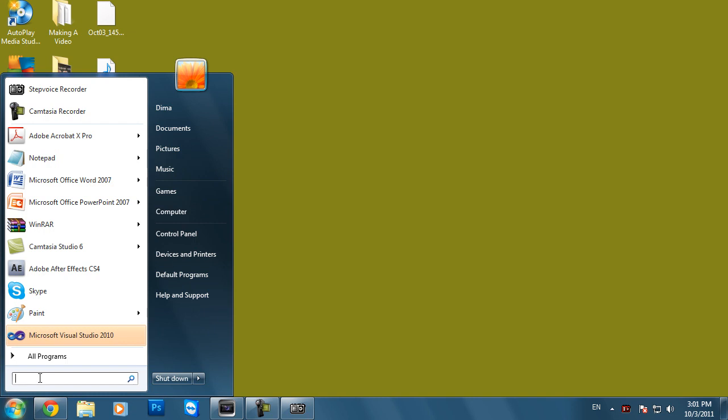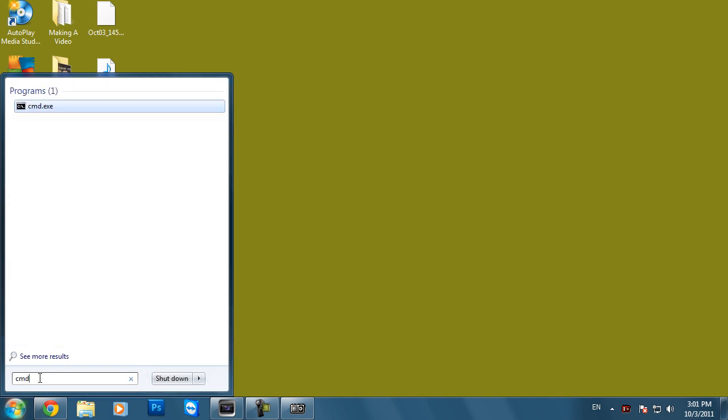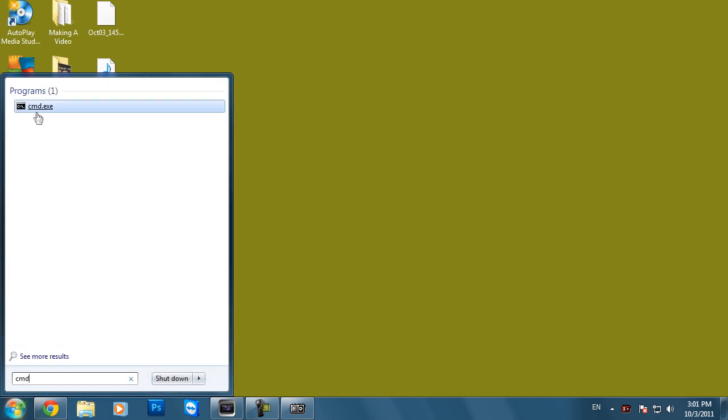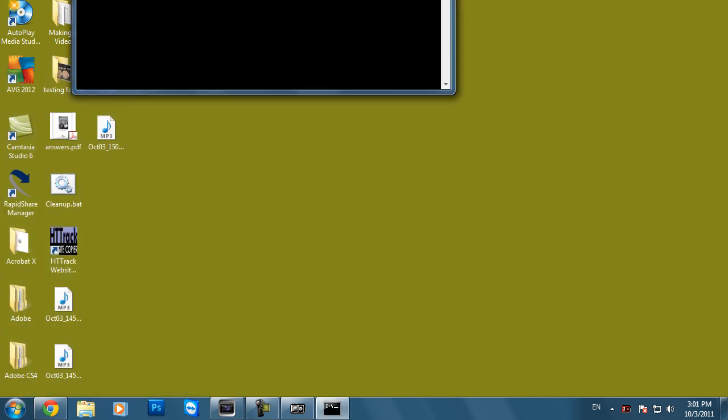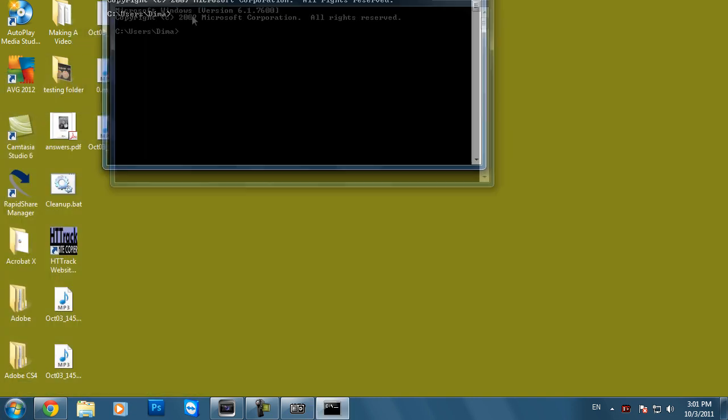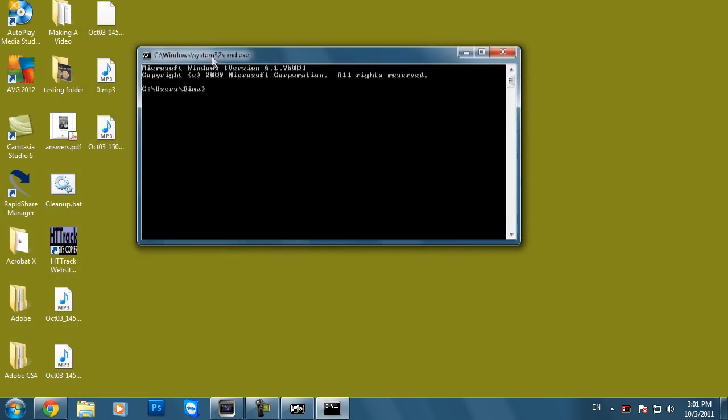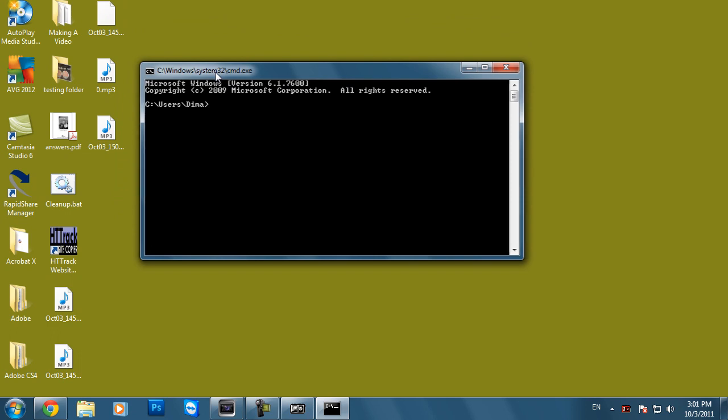Let's go to Start and type in CMD here if you're running Windows Vista or 7, and go to Start, Run and type in CMD in the run box if you're running Windows XP.